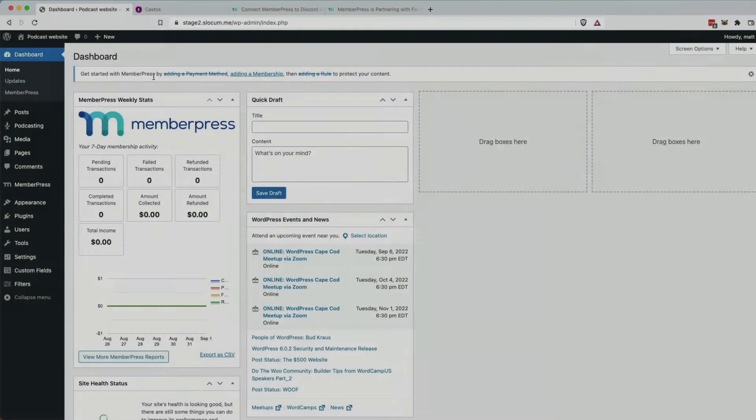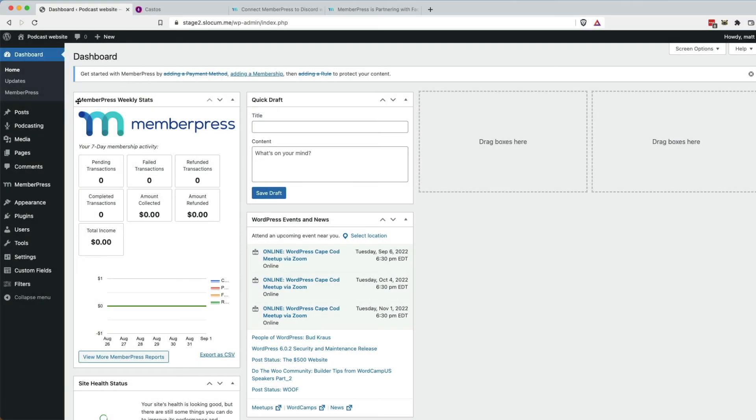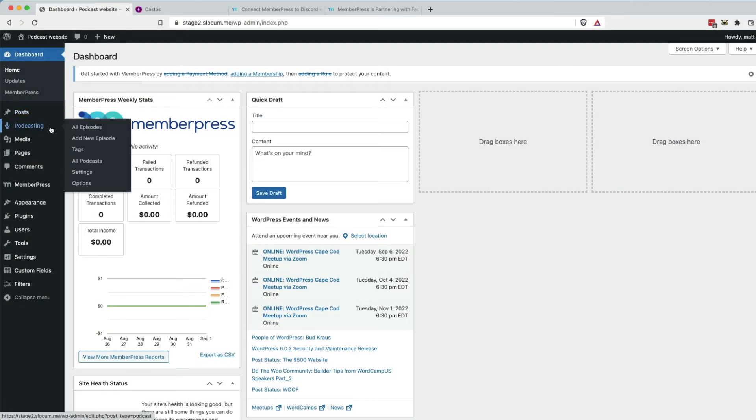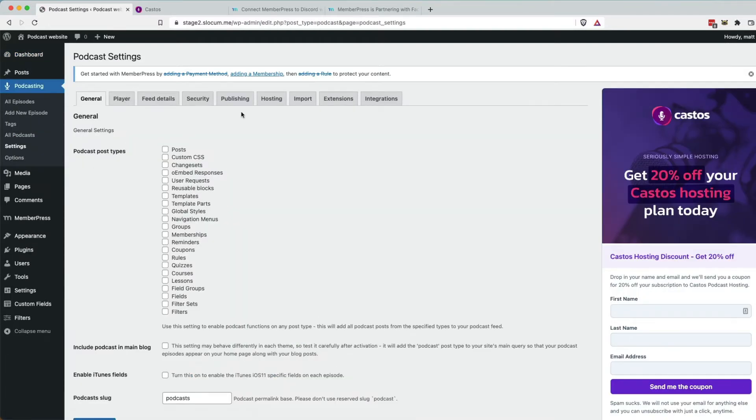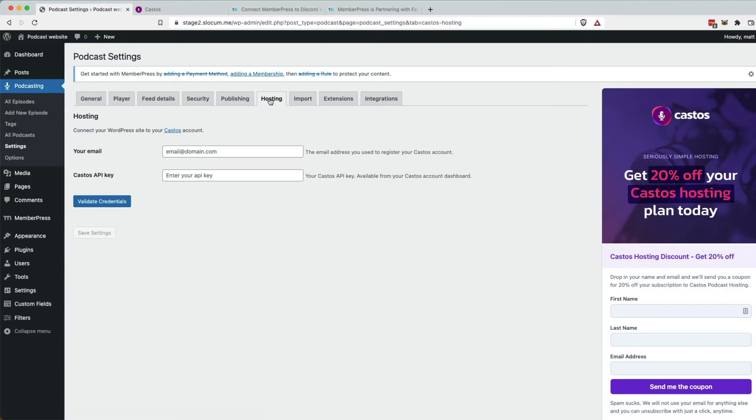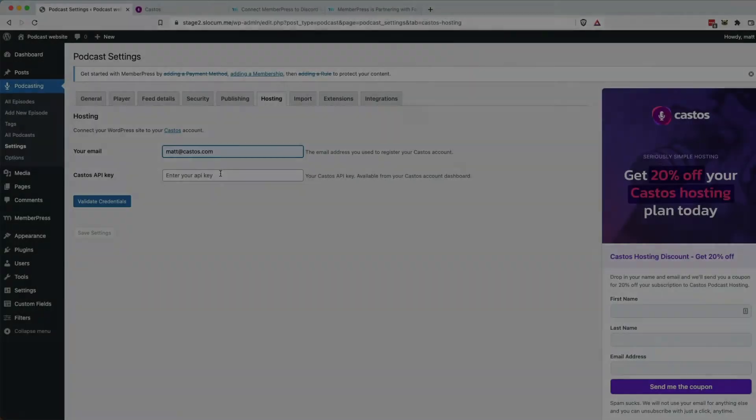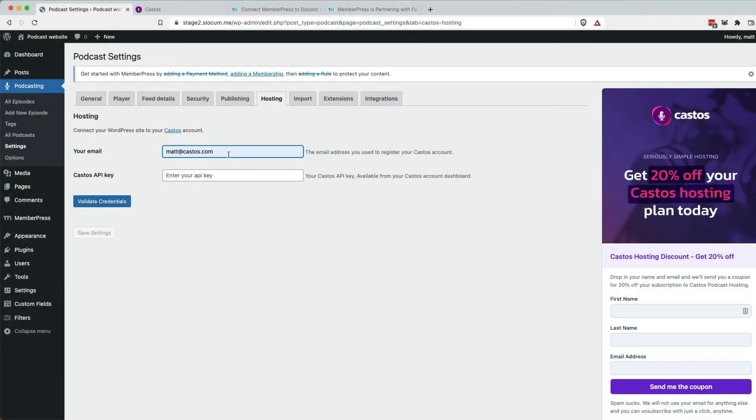Into WordPress, with the Seriously Simple Podcasting plugin already installed, we'll go to Podcasting, Settings, Hosting, and we'll drop in our email address and our API key.